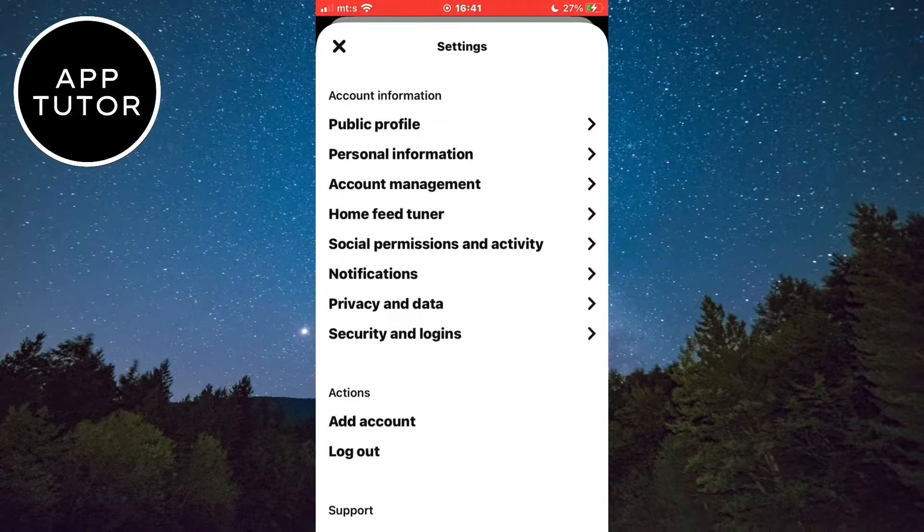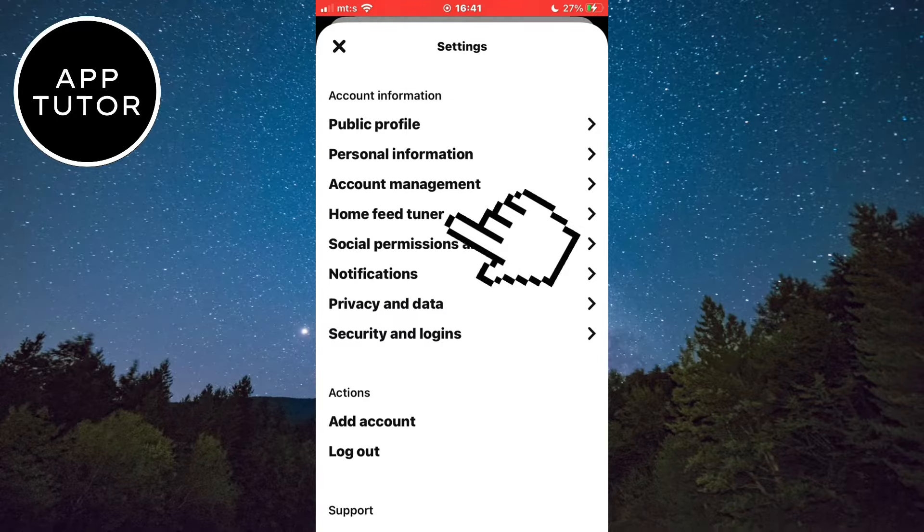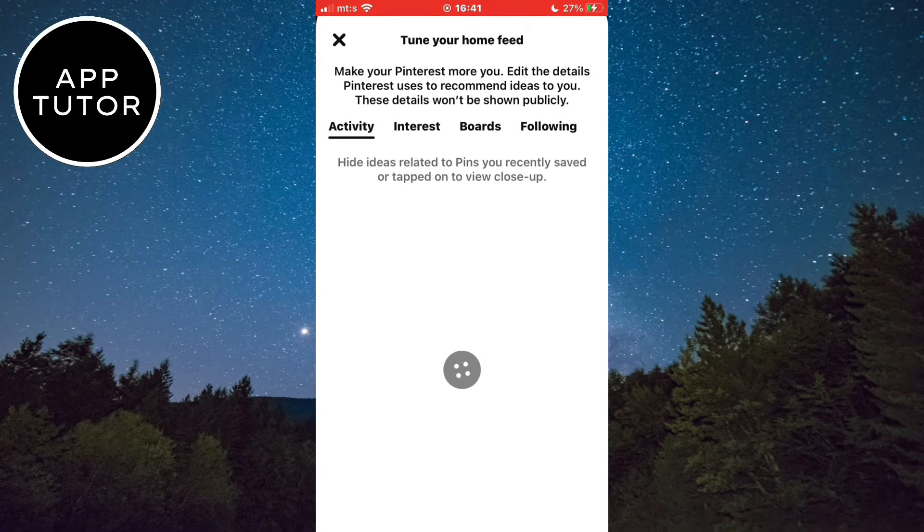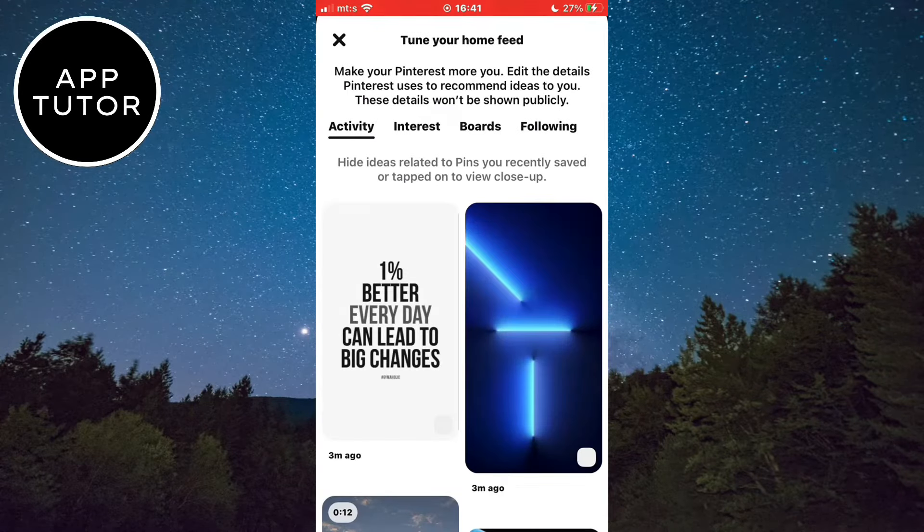From here, we want to select the option called home feed tuner. This will open a menu with your recently viewed pins.